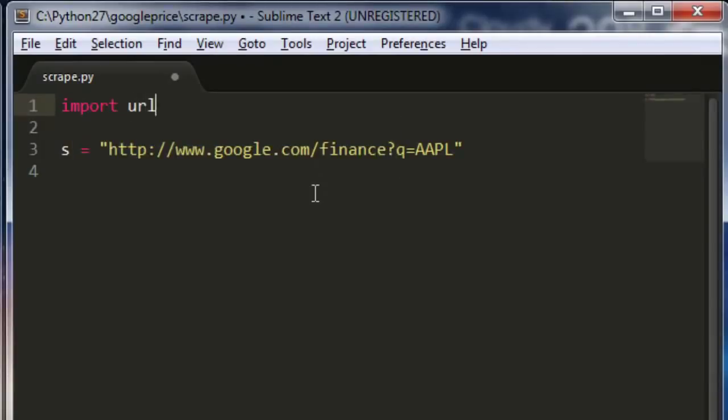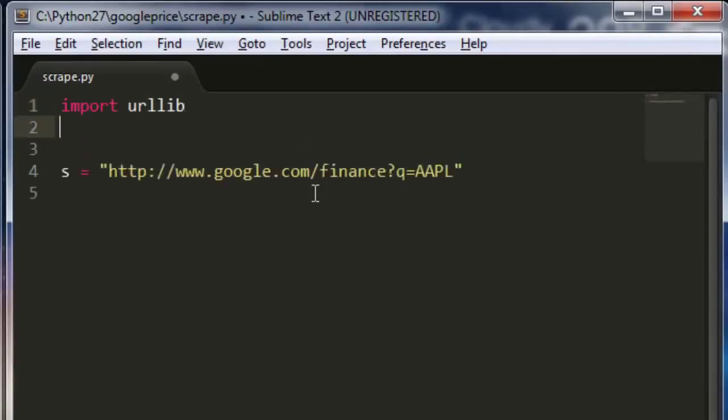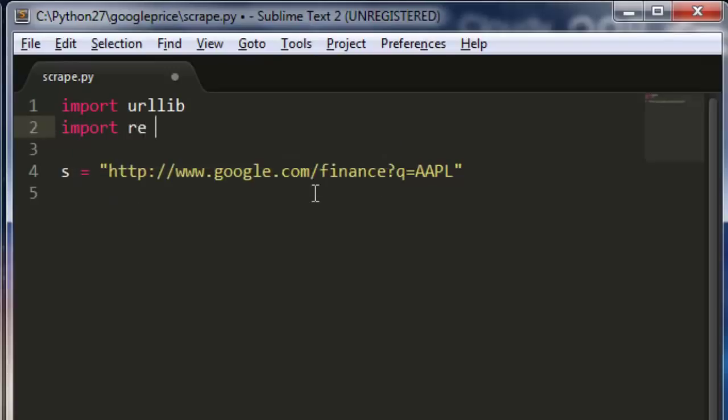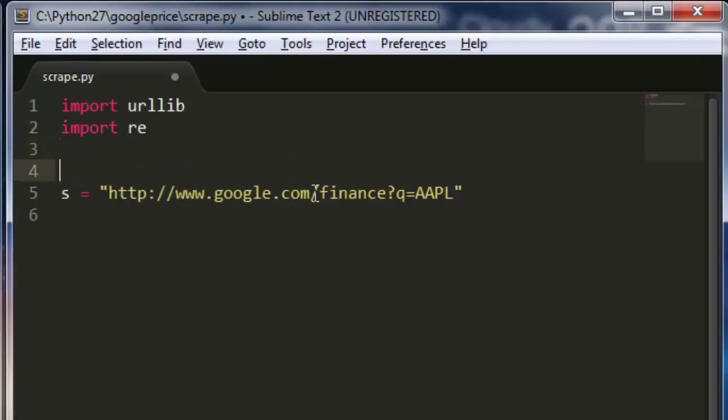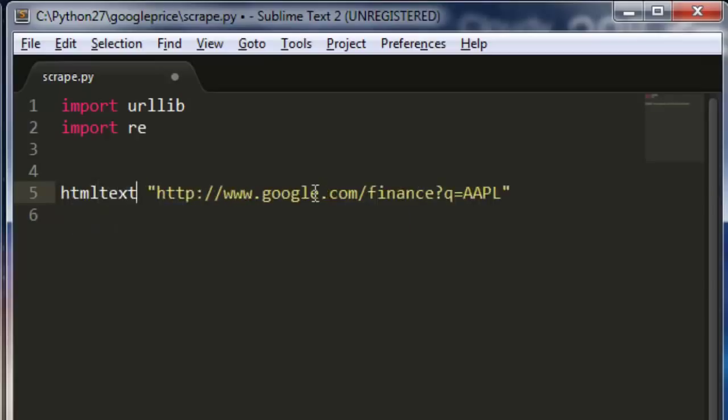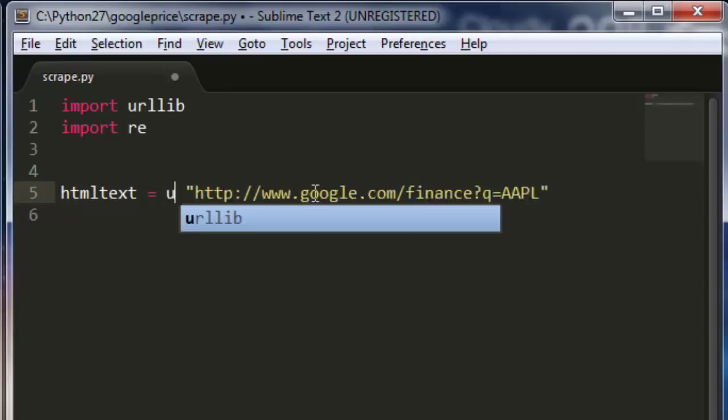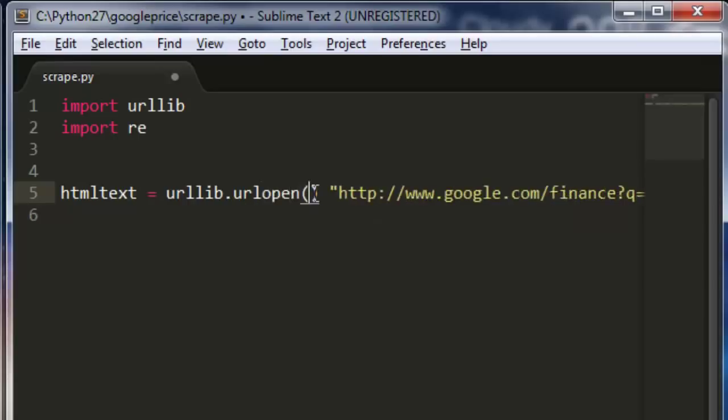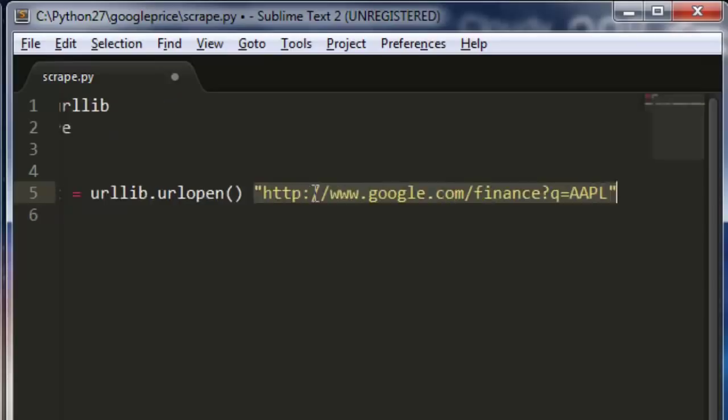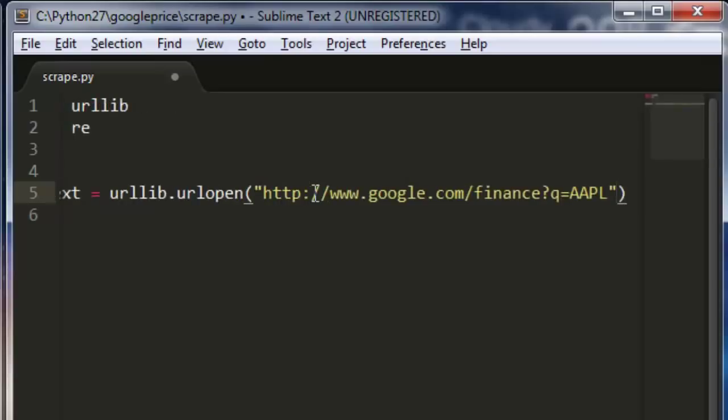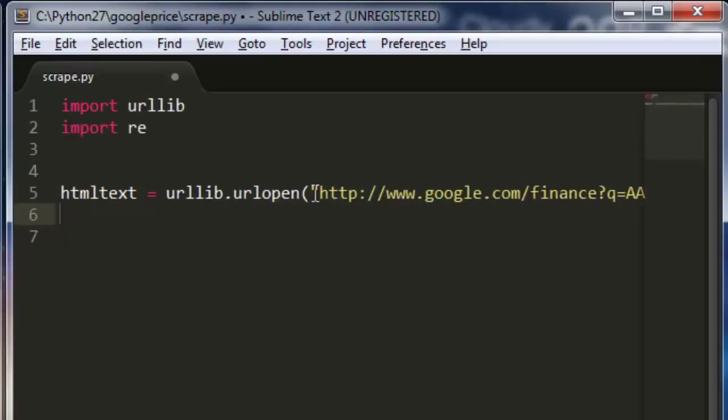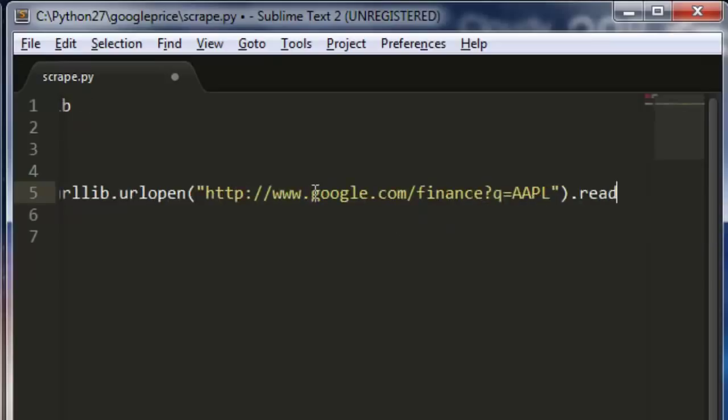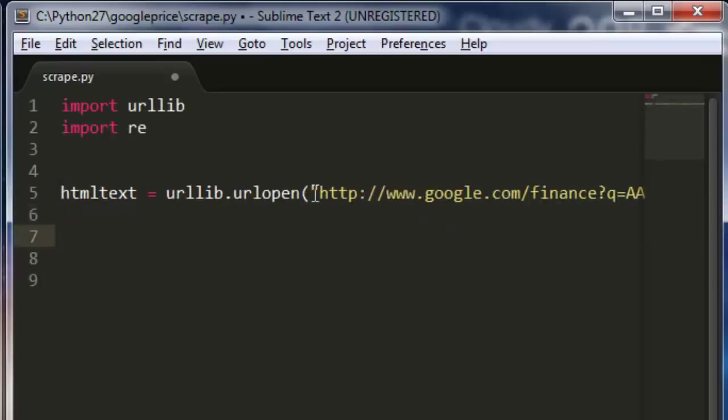Import URL lib. Import RE. And then I will say, HTML text equals URL lib dot URL open. Copy this URL. Paste it in there. And then, actually, I'm going to read this file too. So, this should be the response text from our query to Google Finance.